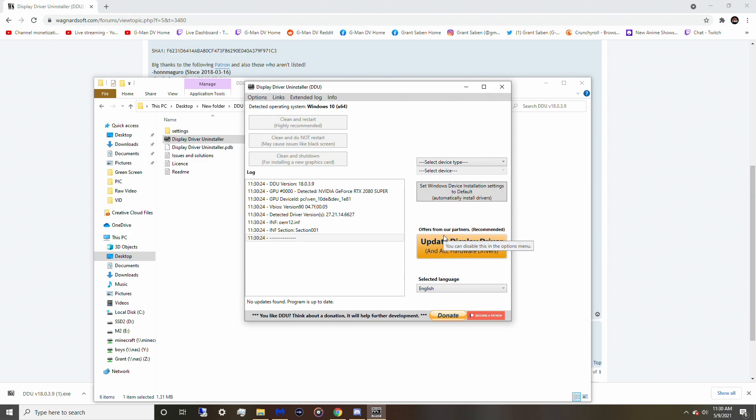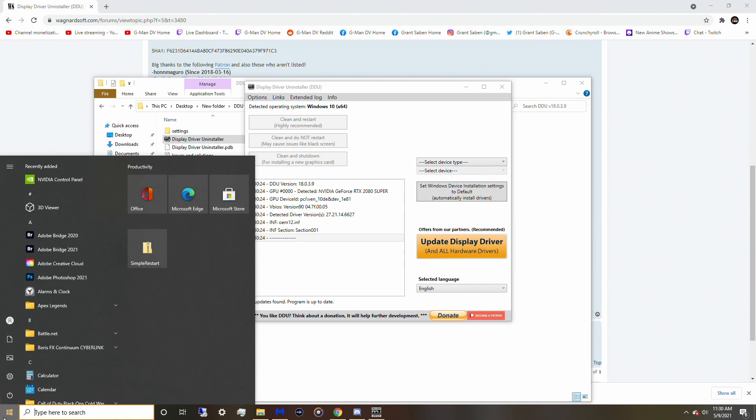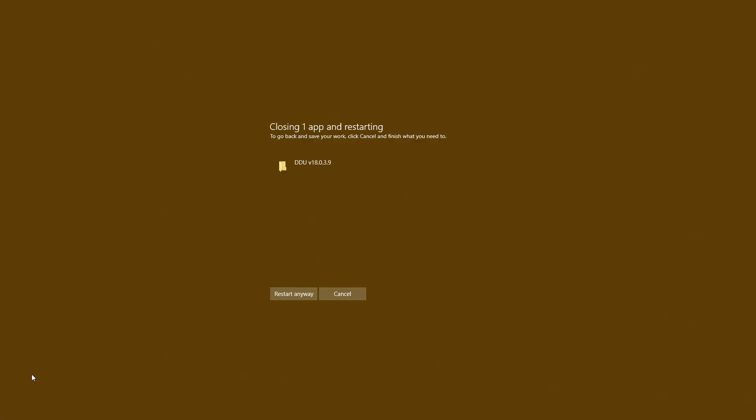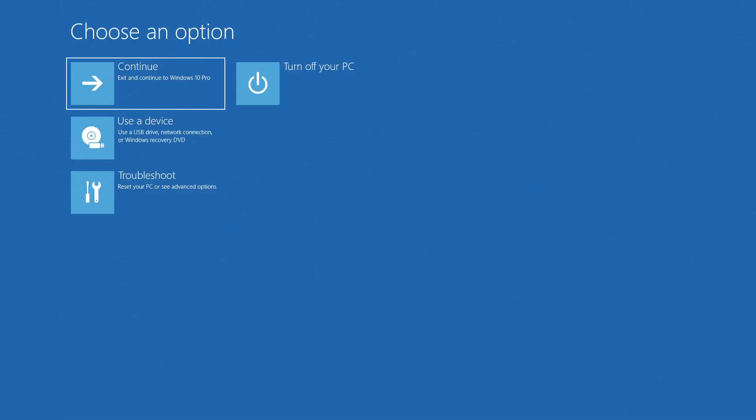So how to get in safe mode is pretty straightforward. What you want to do is go to your Windows icon and you want to click restart. But before you click restart, you want to hold shift on your keyboard, then click the restart button. Now, what will this do? It's going to put you into safe mode. Well, it'll put you into the thing before safe mode and we're going to troubleshoot, then go into safe mode.